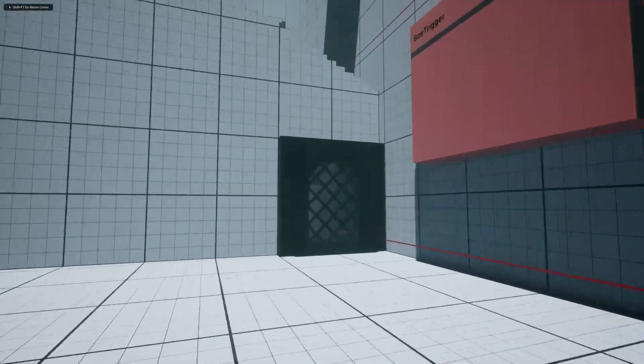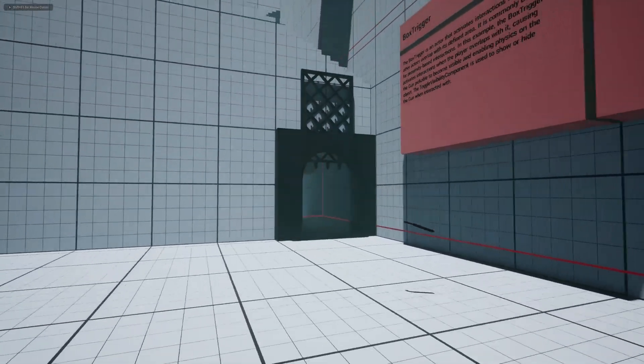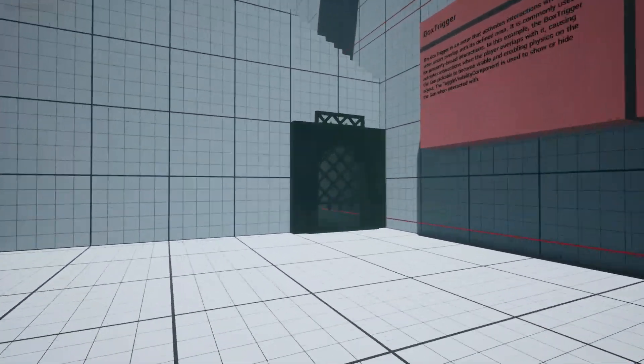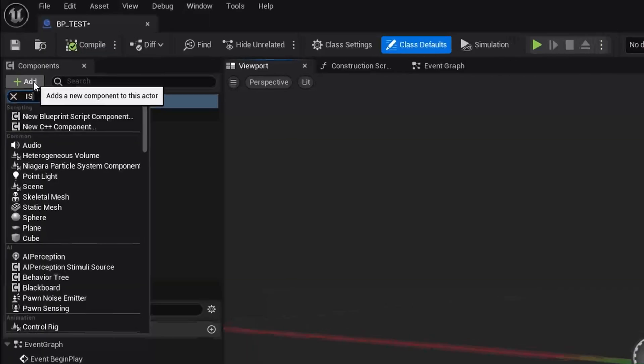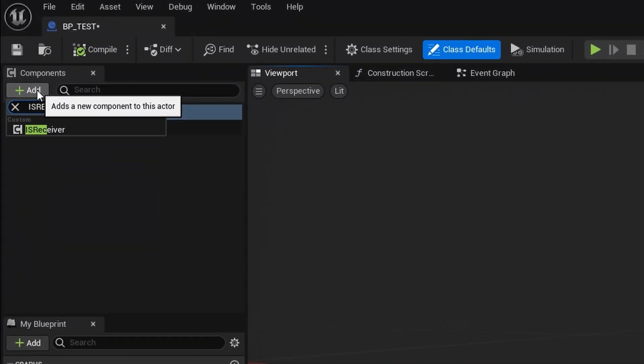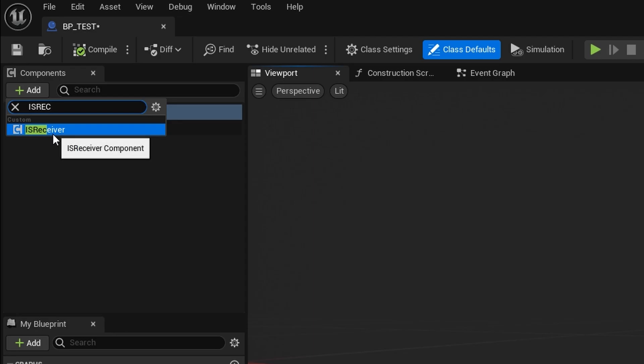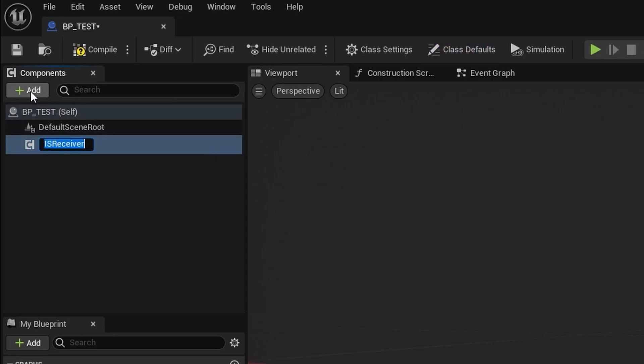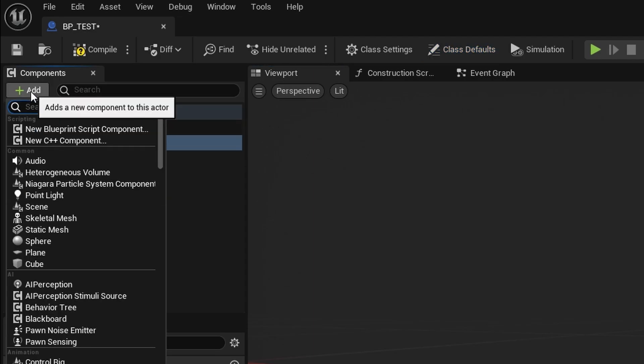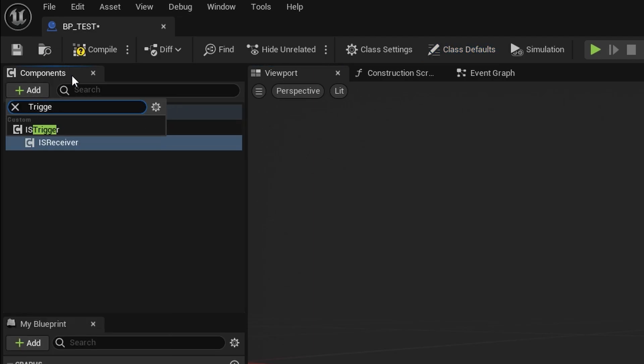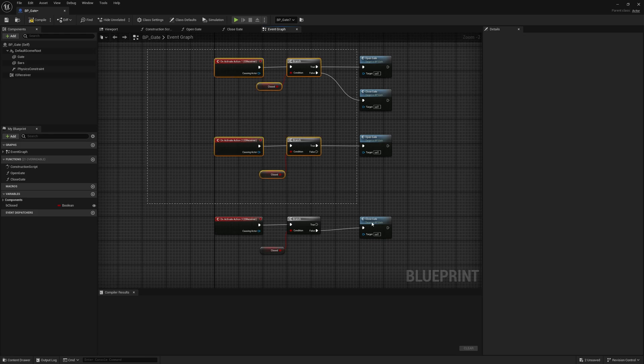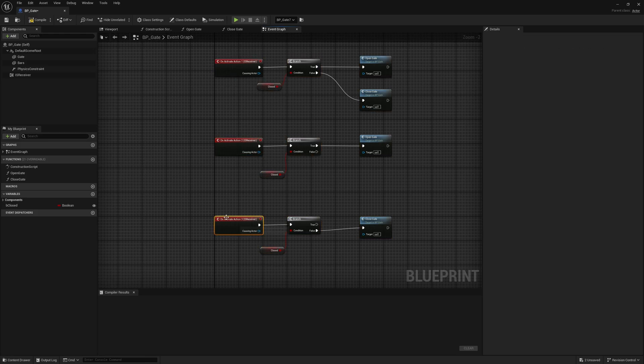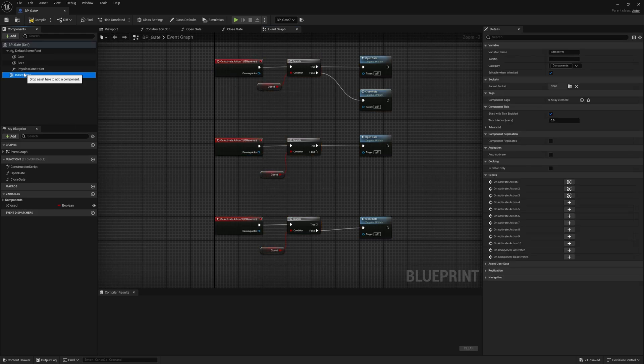When setting up any interaction in the Core Interaction System, there are two key components that have the logic: the receiver component and the trigger component. Any actor that needs to be interacted with requires a receiver component. This component is where you define actions, essentially the functions that will be executed when the interaction occurs.